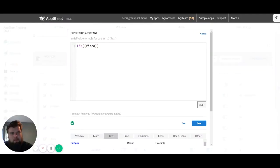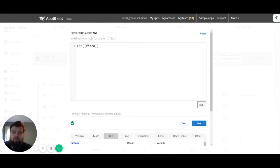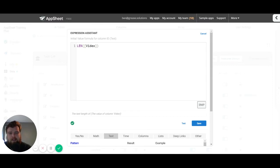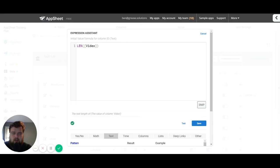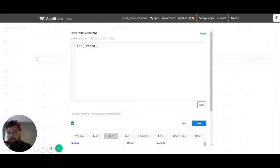How's it going everybody, my name is Benjamin Anderson and in today's video we're going to be breaking down the Expression Assistant. Now if you're wondering how we got to this point, I recommend you go back and watch the first video in our expression series that talks generally about what expressions are and where to find them.